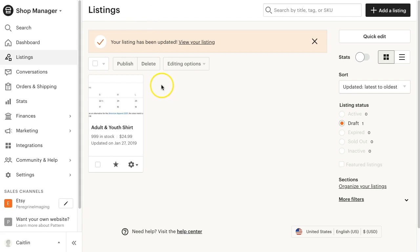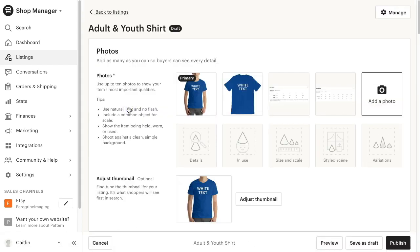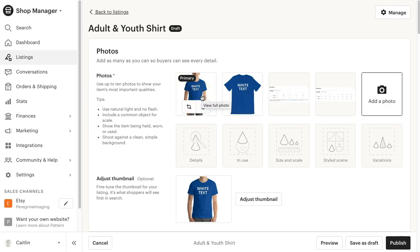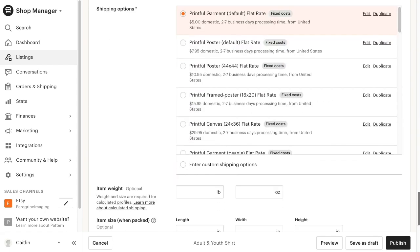In your listings, under drafts, reopen your listing. You will now see the size guides you added before, and the mockup images that you have added. Edit or add any additional information that you need, and then click publish to make your listing live on Etsy.